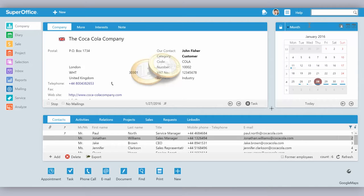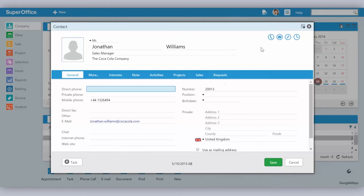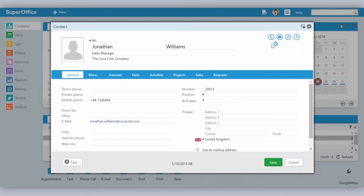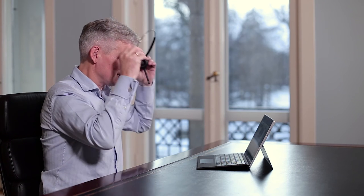So here I am in SuperOffice and I'm looking at my contact Jonathan Williams, which I would like to place a call to. I open his contact card and then in the top right corner I can find the call button. Press the call button, select the number, and I just have to confirm with my application that I really want to place a call, and then I'm calling.